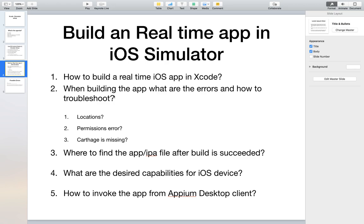Hello and welcome back. We have been discussing how to set up Mac to run Appium on a real iOS device, since Mac is compatible with both iOS and Android. In this video specifically, we're going to answer five questions: how to build a real-time iOS application in Xcode, what errors you may encounter and troubleshooting options, where to find the IPA file after a build, what the desired capabilities are for iOS, and how to invoke the app from the Appium desktop client.